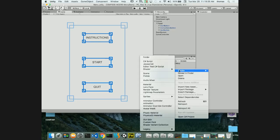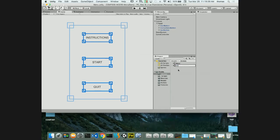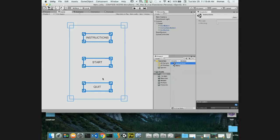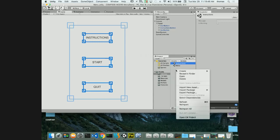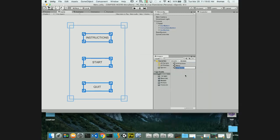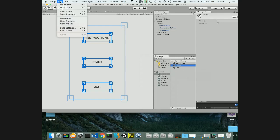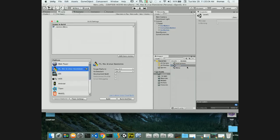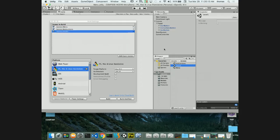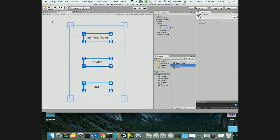I'll create a new scene called 'instructions' for displaying instructions, and another called 'level_one' as the play scene. Now I go to File > Build Settings and add these scenes alongside the menu scene. Menu is index 0, instructions is index 1, and level_one is index 2. I'm not building yet - just setting up the scenes list. For the instructions scene, I'll build a simple canvas that says 'Instructions' which we can fill in later.